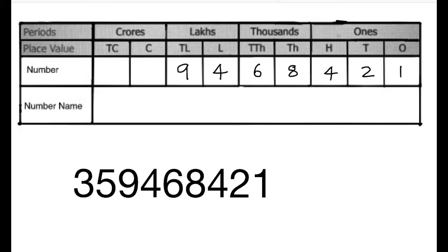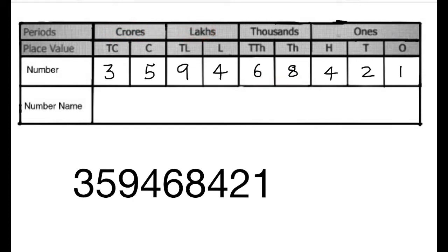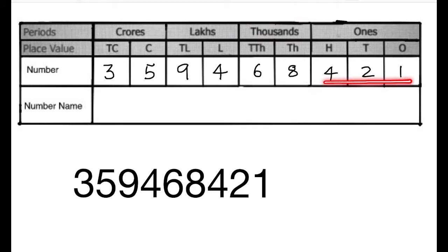5 in the crores column and 3 in the ten crores column. The number is 35 crores, 94 lakhs, 68 thousand 421.